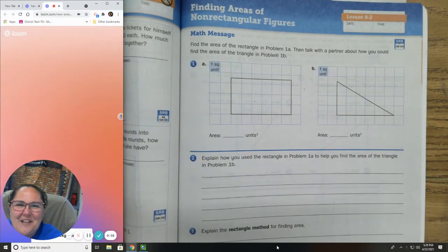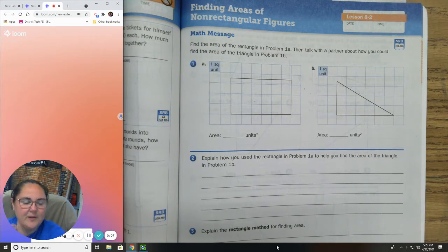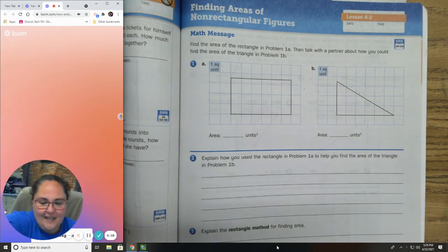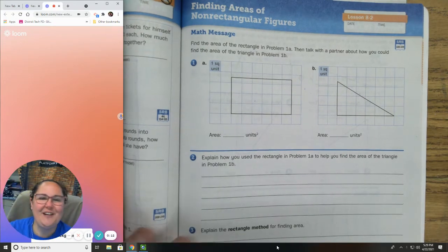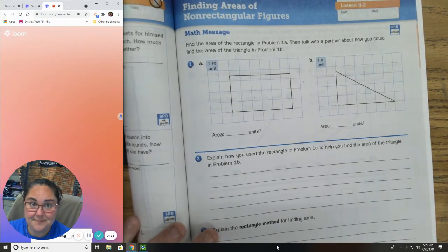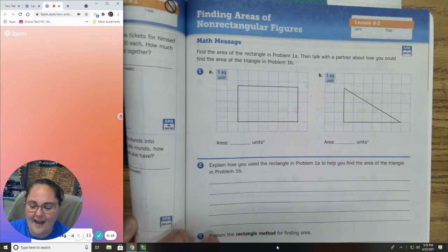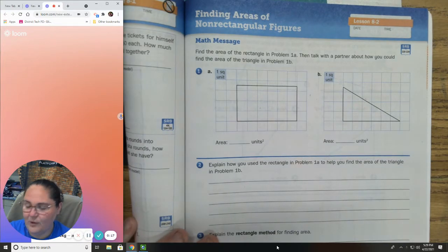Hi, everybody. Welcome to your everyday math lesson for lesson 8.2. We are going to be working in your everyday math workbook today on page 279 in our student volume 2 of our math workbook.